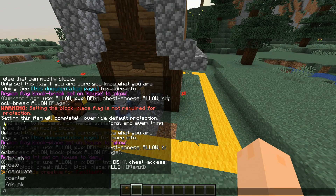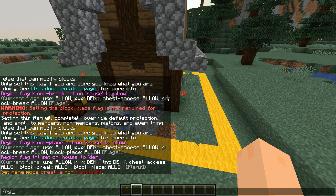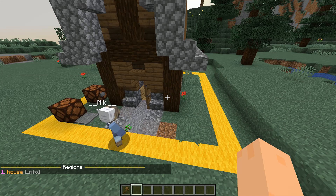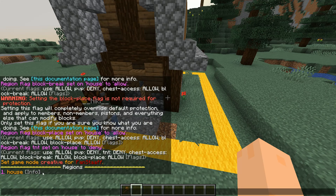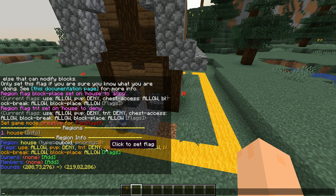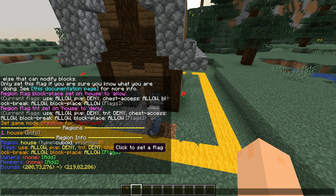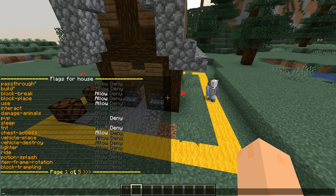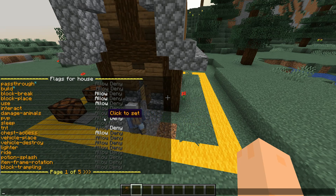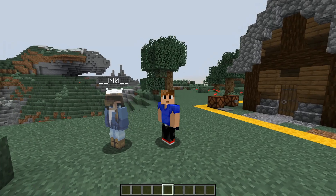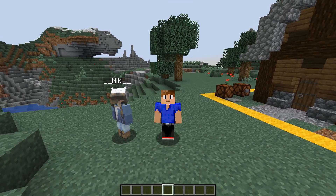You can also do 'rg list' to list all your regions. You can click on the info and it displays all the info for your region and all the flags that are set. If you press on the green flags it displays all possible flags, and if you want for example PVP to be allowed you can just click allow right there. There's a lot of things you can do.